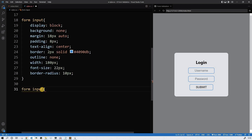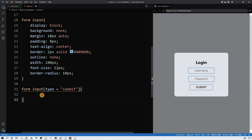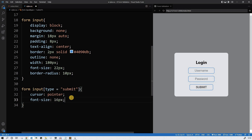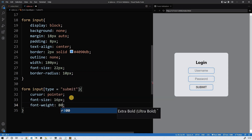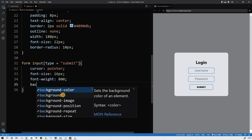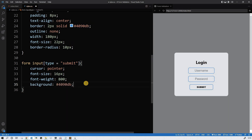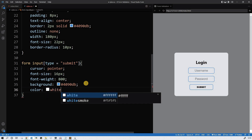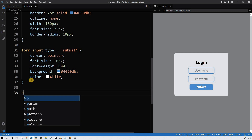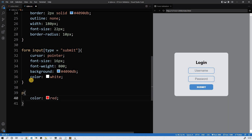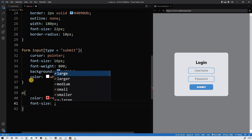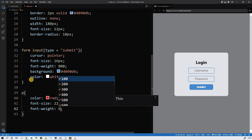Now let's style the form input where the type is submit — the submit button. Cursor pointer. Font-size 16 pixels. Font-weight 800. Background the same color as the border. Color white. And the last one is the error message p element — color red, font-size 22 pixels, font-weight 600. That's it with the styling.